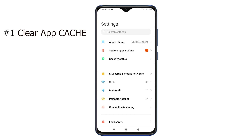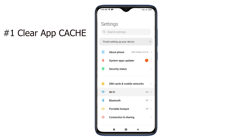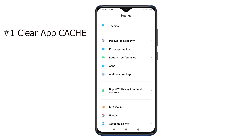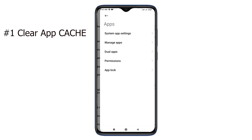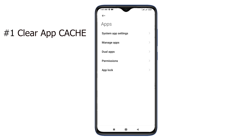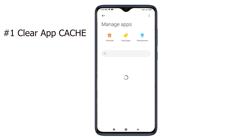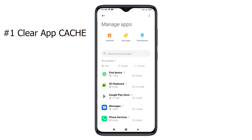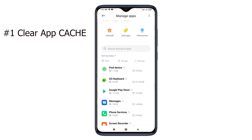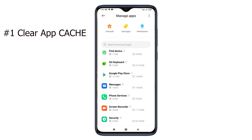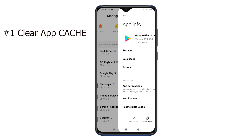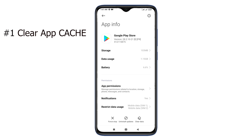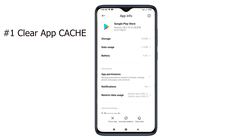Go to Settings and open Apps and find the Google Play Store app. Tap on Clear Data and Clear Cache.